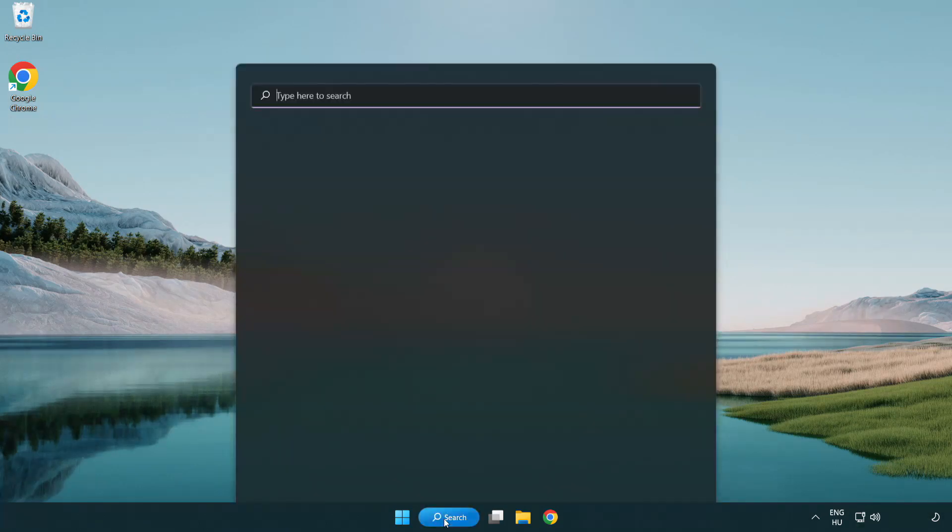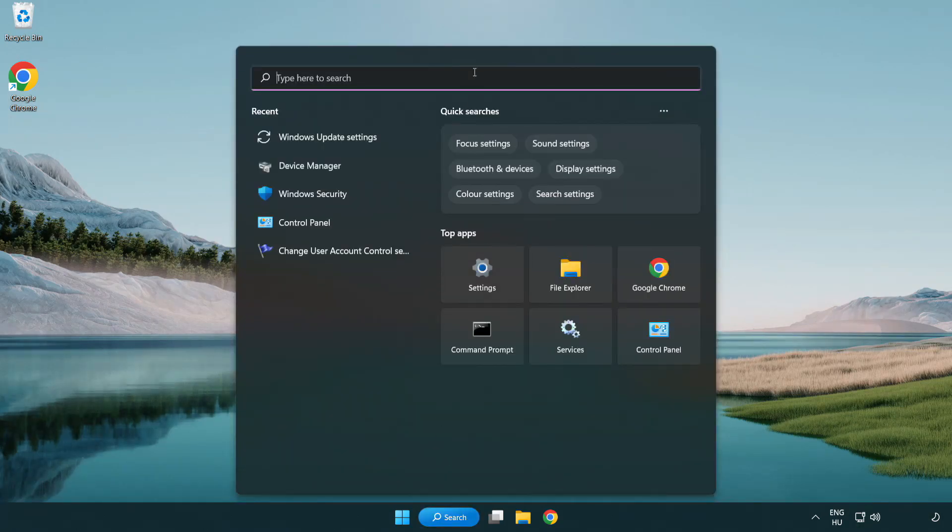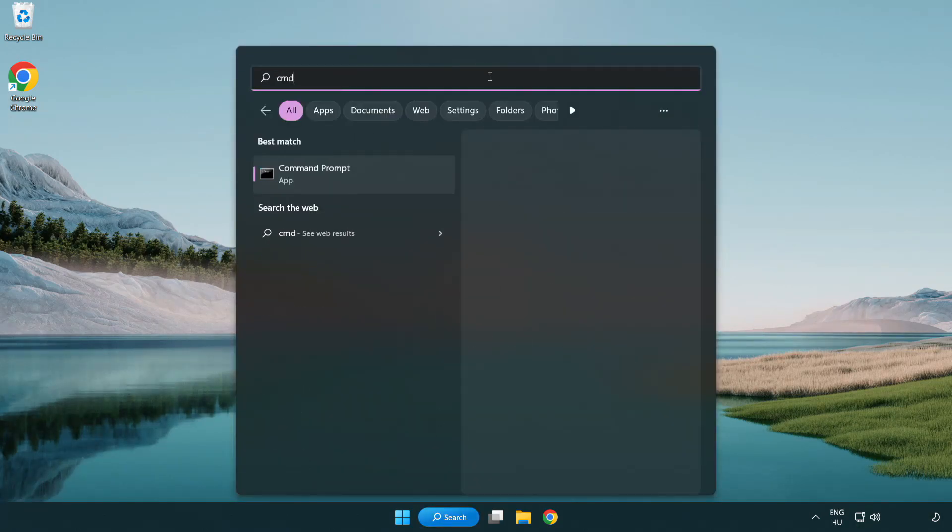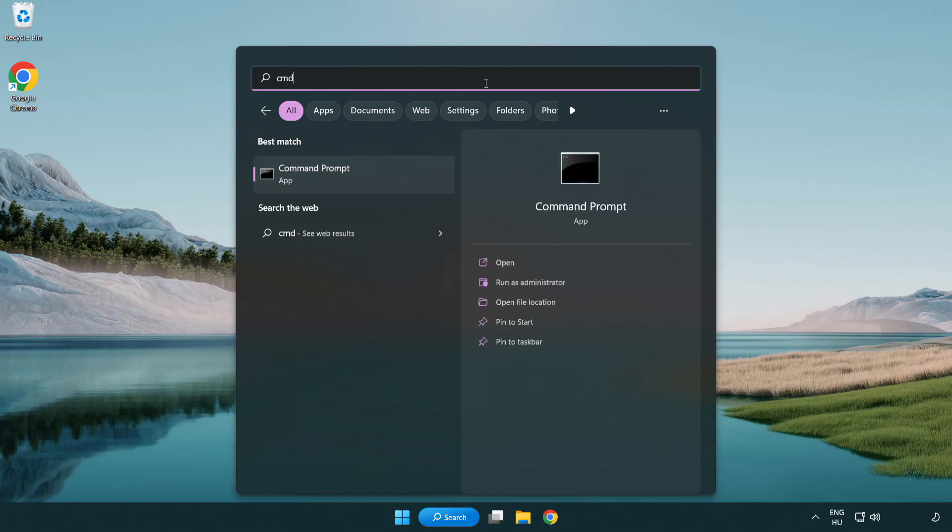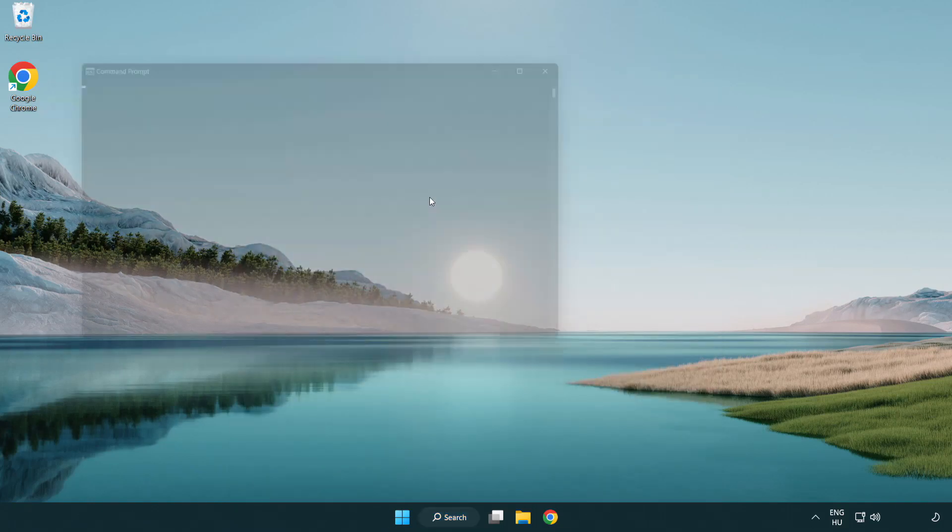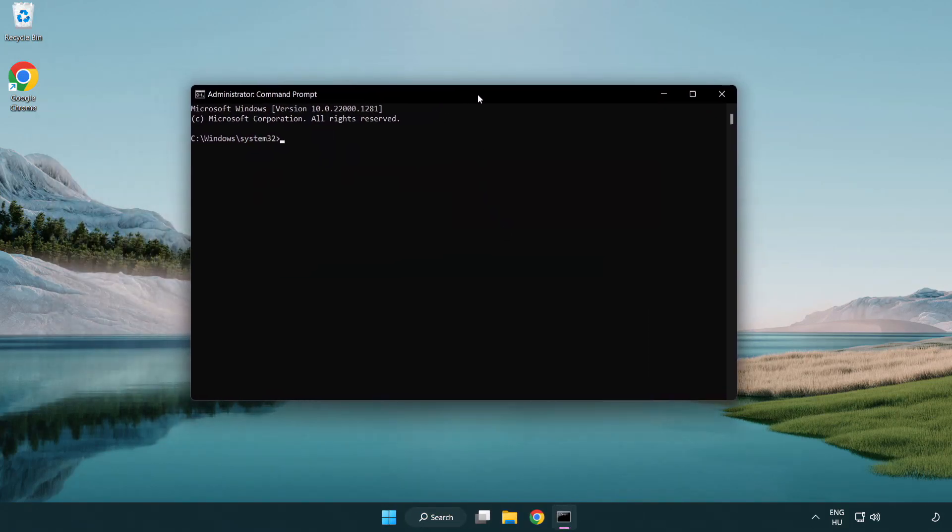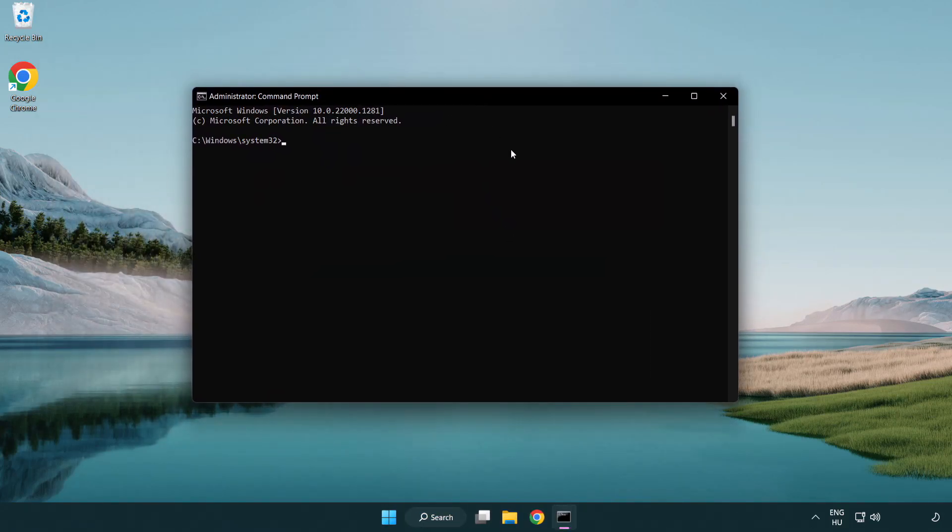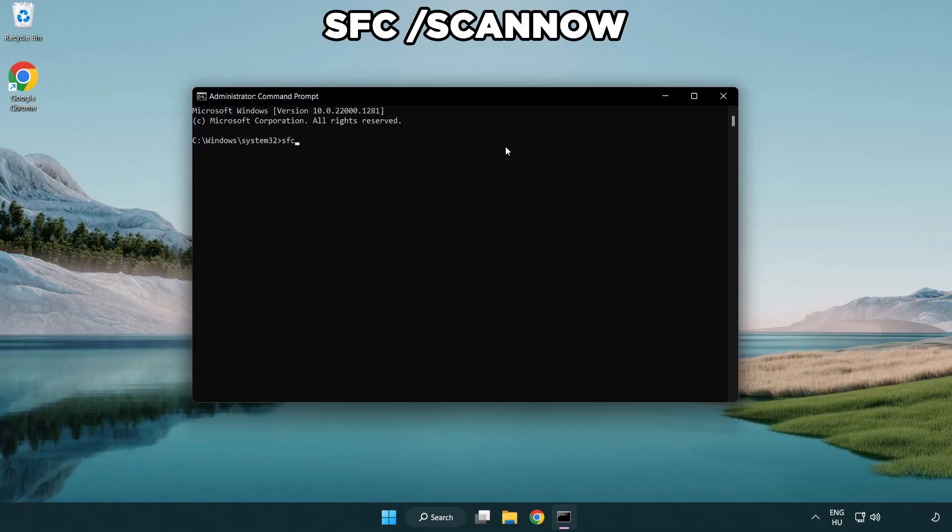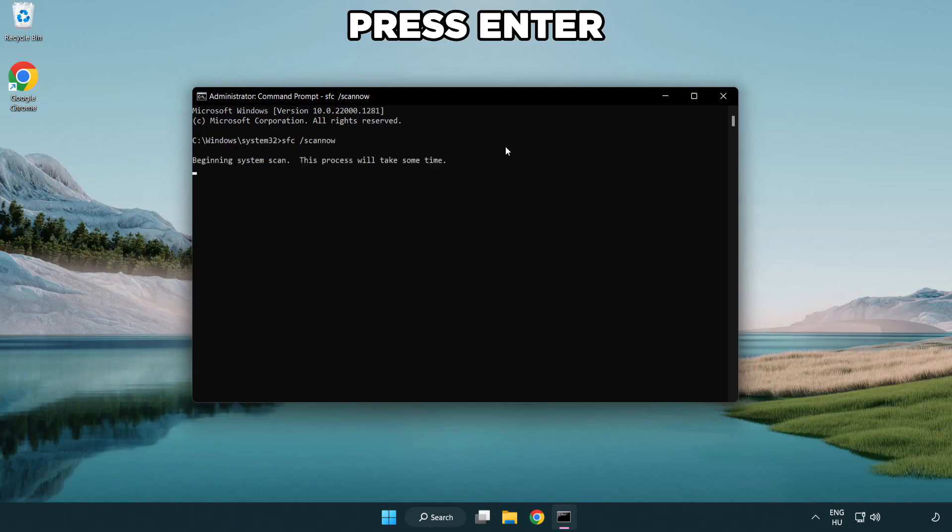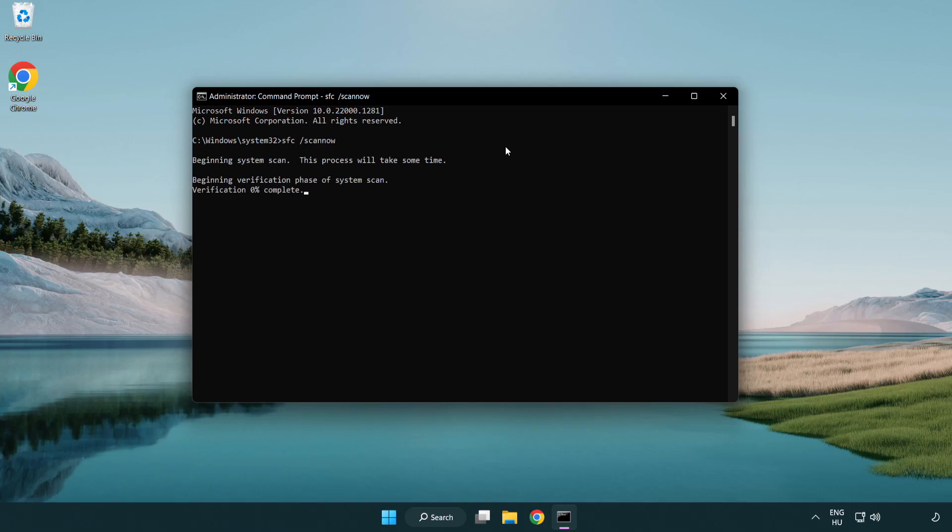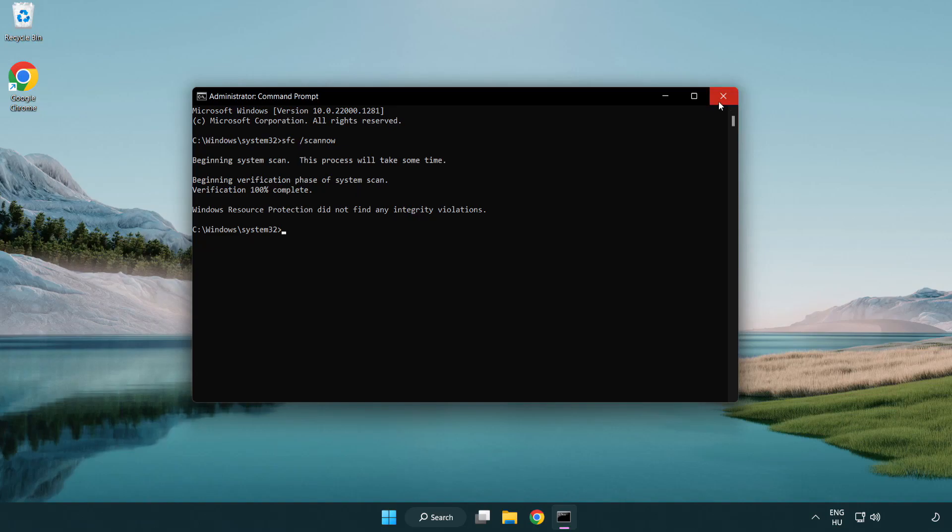Click search bar and type CMD. Right click CMD prompt and click run as administrator. Type SFC scan now. Wait. After completed close window.